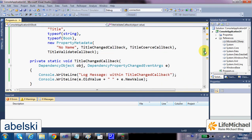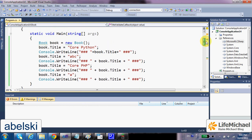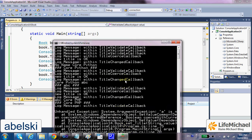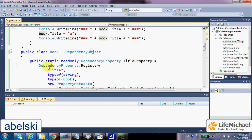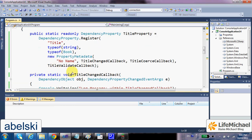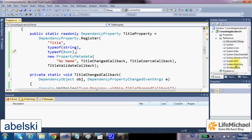We can also see that when we try to assign legal values, then before the value is changed, meaning before TitleChangedCallback function is invoked, there is an invocation of TitleCoerceCallback, a function that can change the value we try to assign. And before this function, there is an invocation of TitleValidateCallback, which is the function that we ask to be invoked in order to verify the value is legal before moving forward with the execution of the other functions.